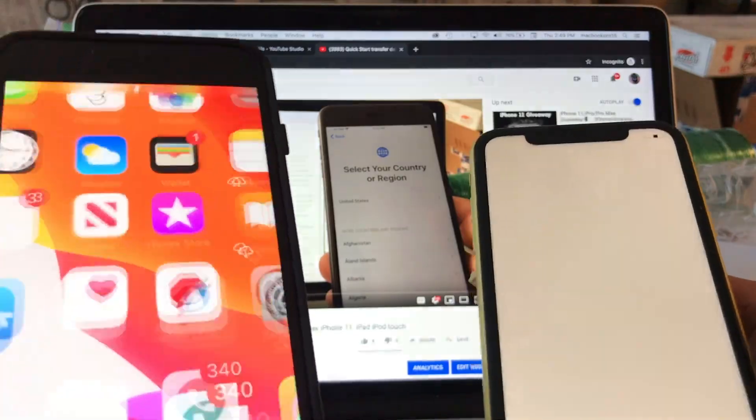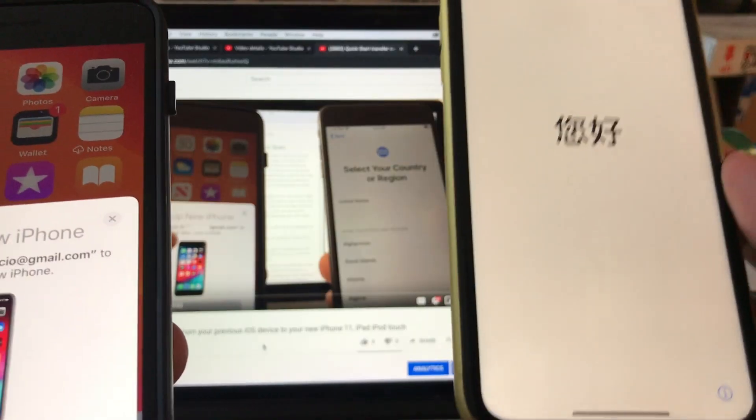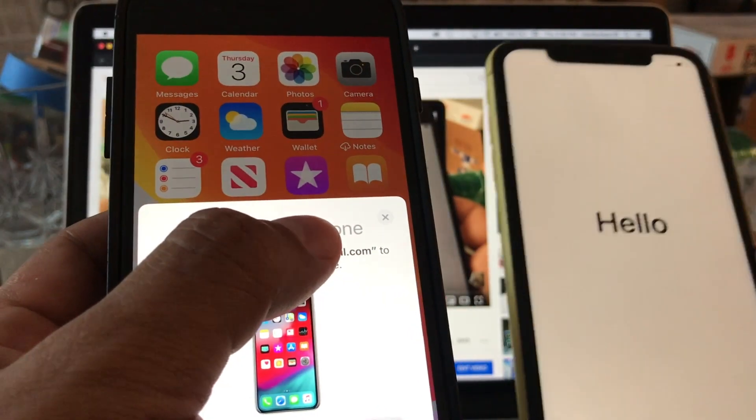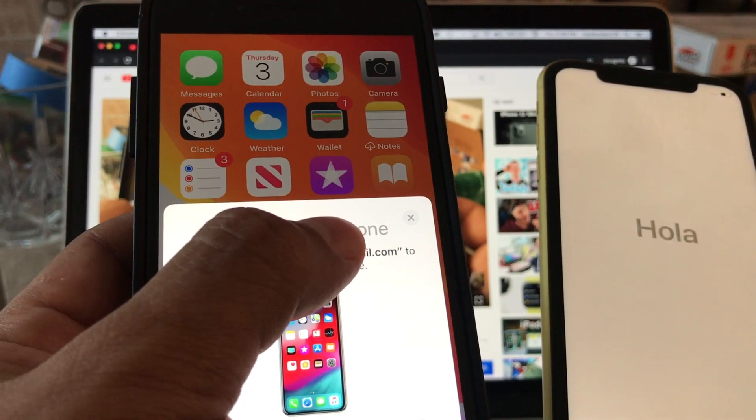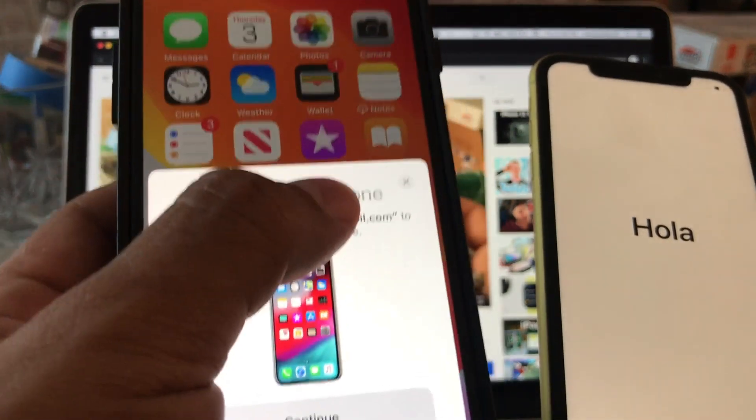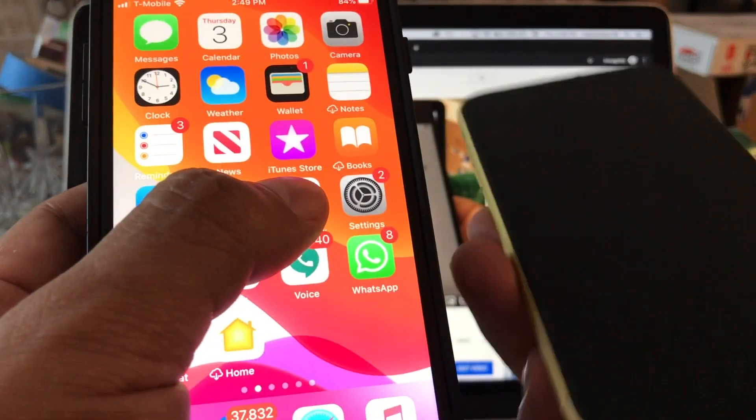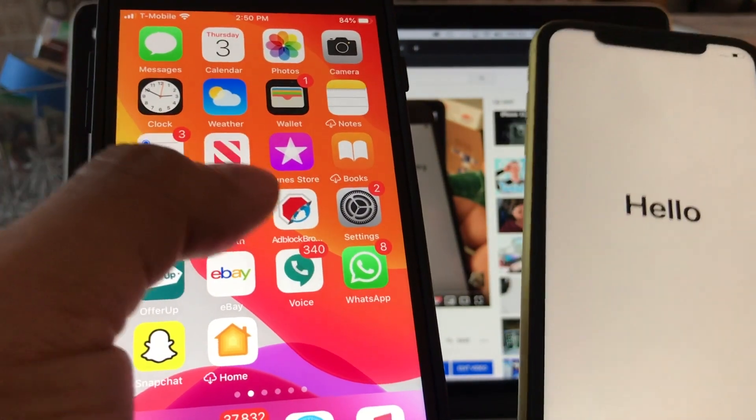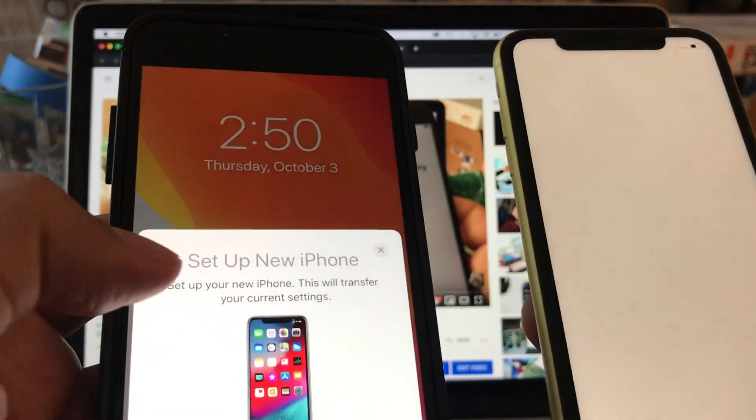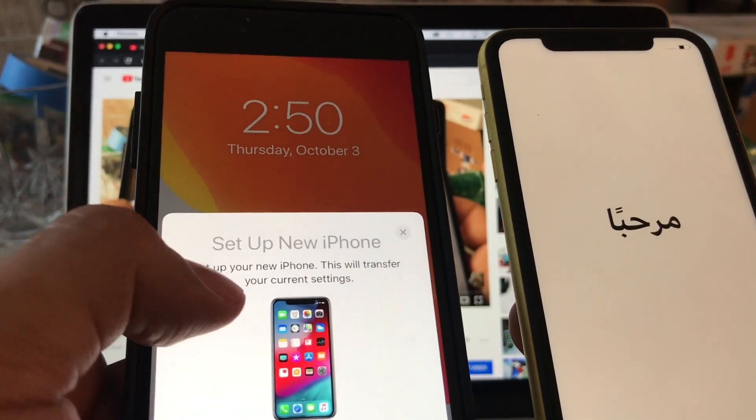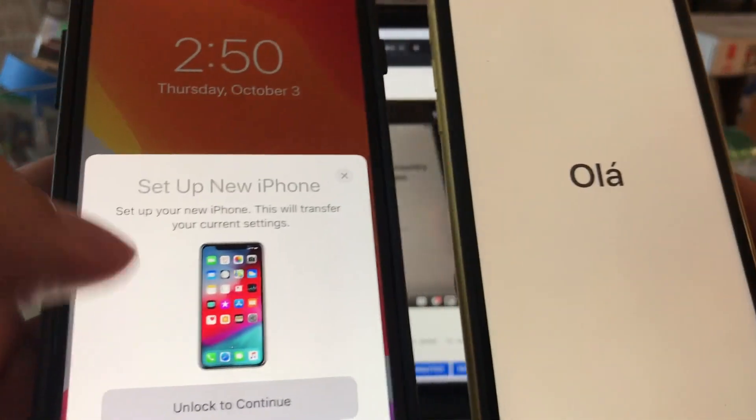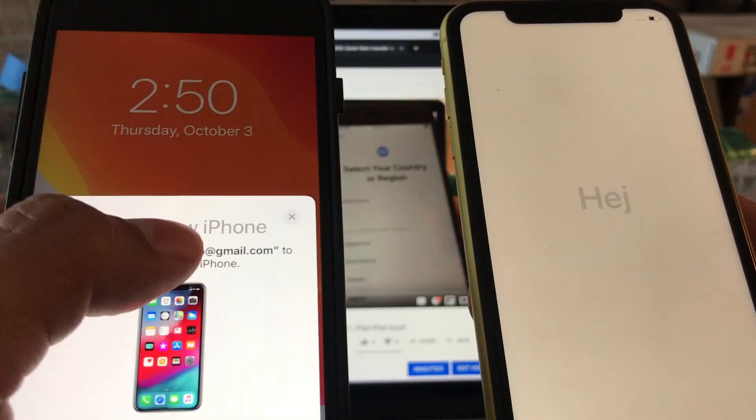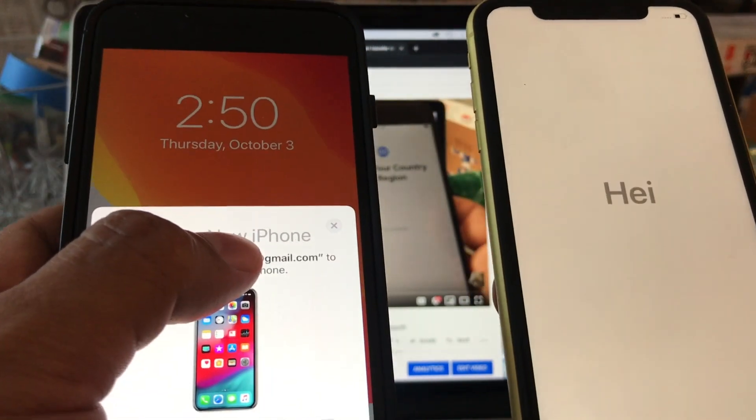Alright guys, immediately when you have an iPhone that is ready to be set up like this one and you get an iPhone nearby, this pop-up is going to show up. It's basically telling you if you want to use this iCloud account to set up this phone. So that's exactly what we want to do. Look at this - set up your new iPhone, this will transfer your current settings. I'm going to unlock to continue and it says set up new iPhone, so I'm going to put continue.